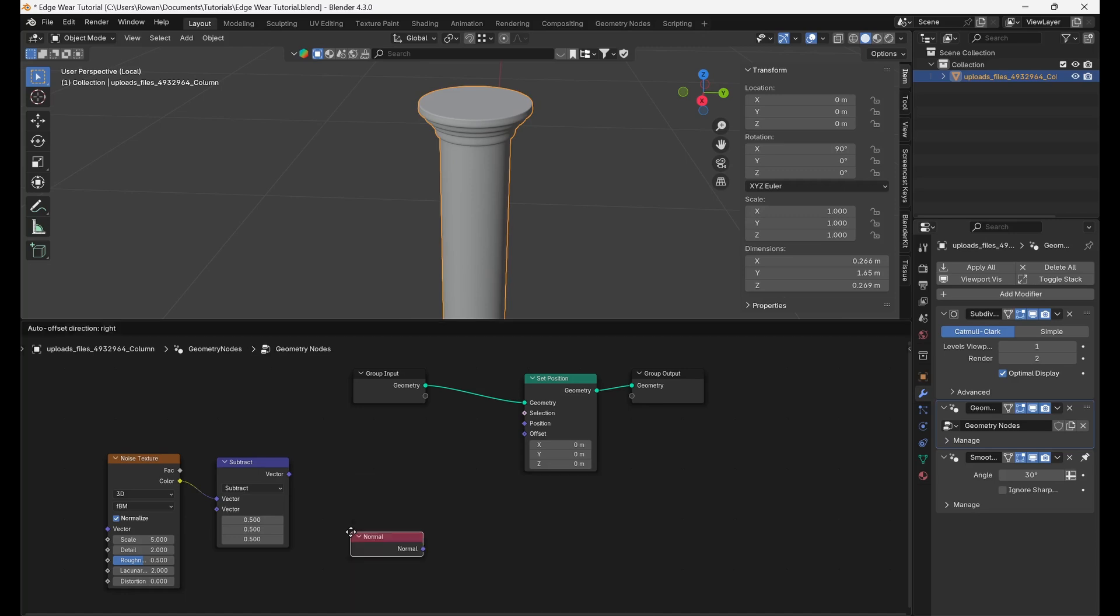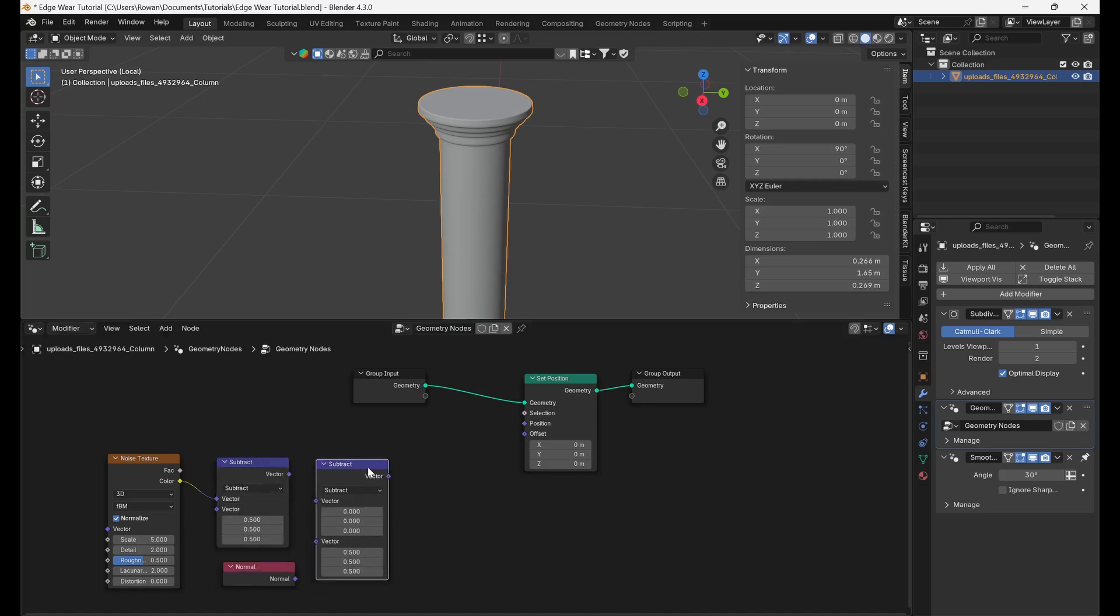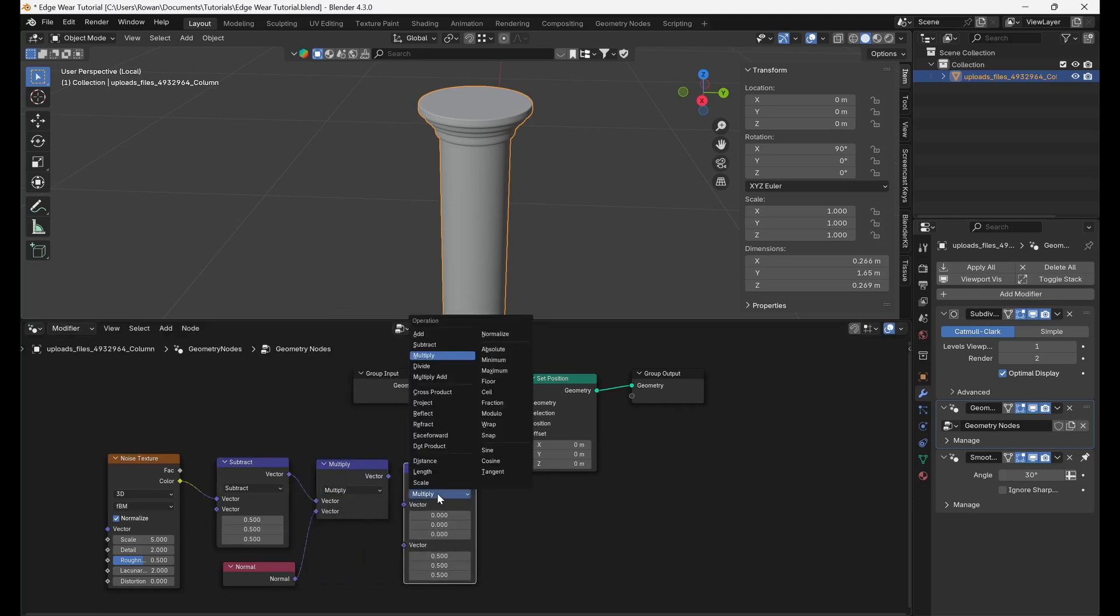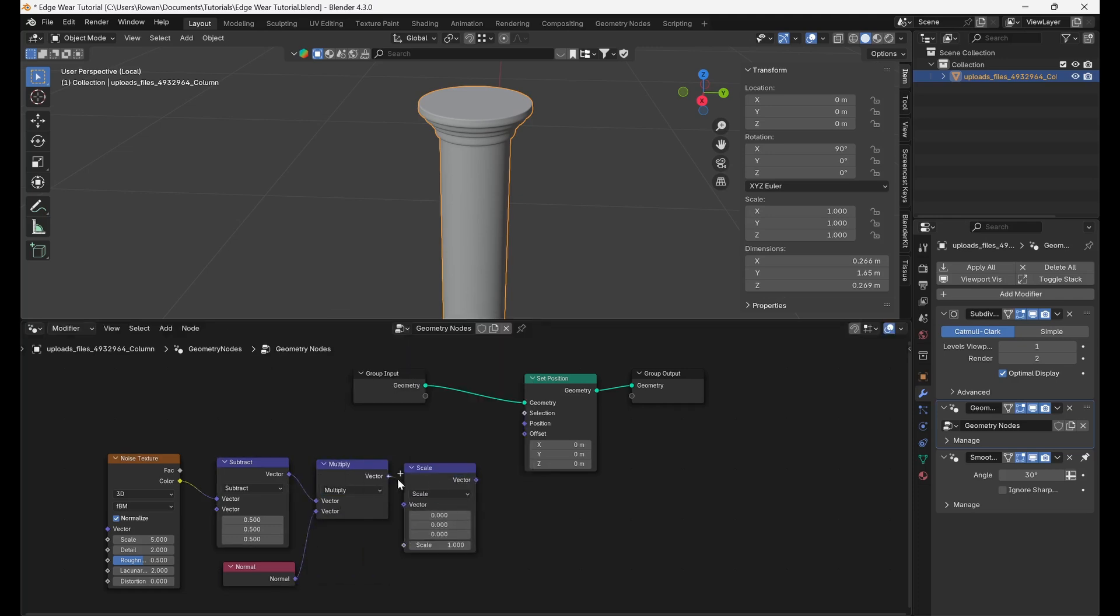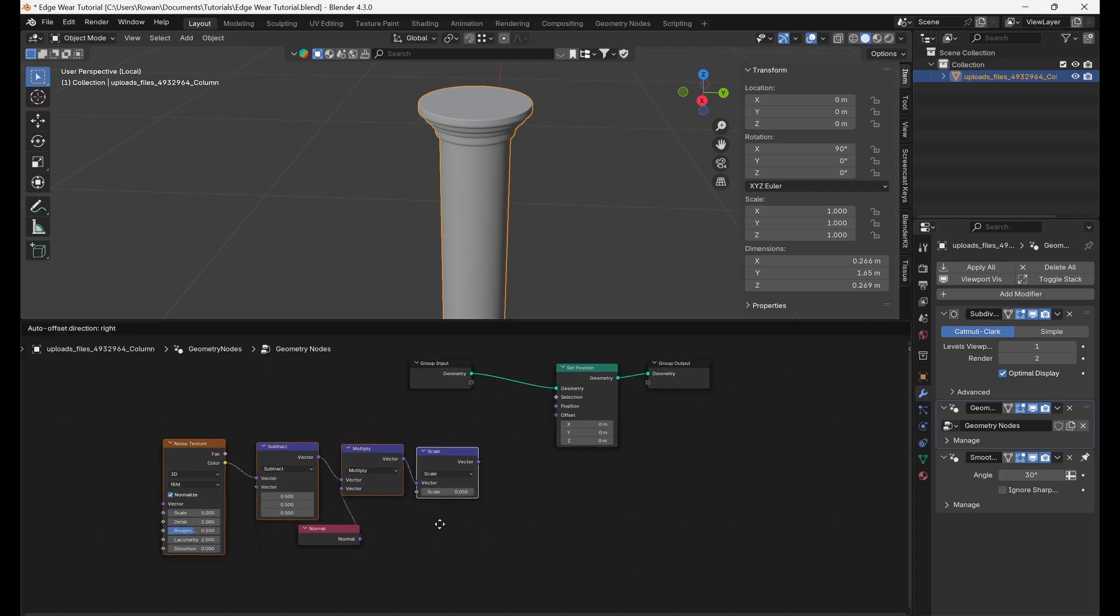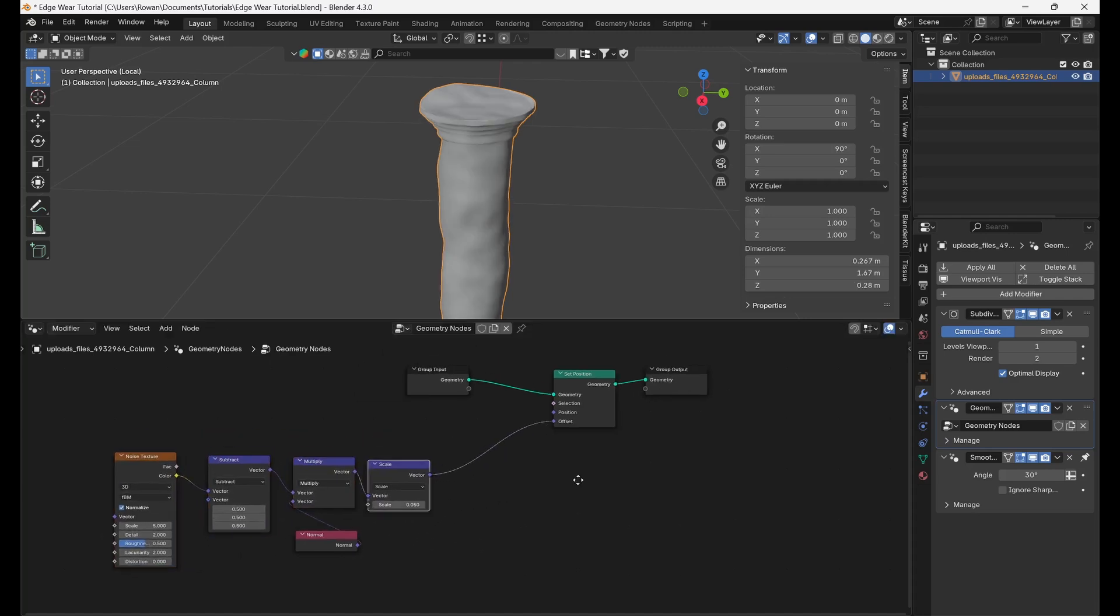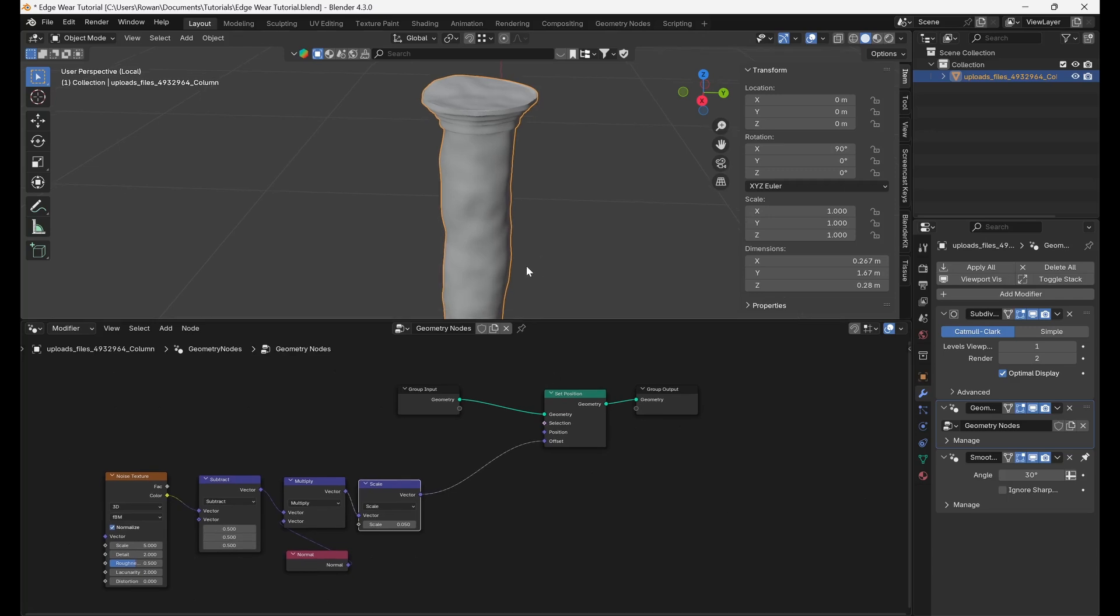Add a normal node and multiply this by our remapped noise texture using another vector math node set to multiply. Connect the output to a third vector math node set to scale. Set the scale to 0.05. Connect the output to the offset input of the set position node.